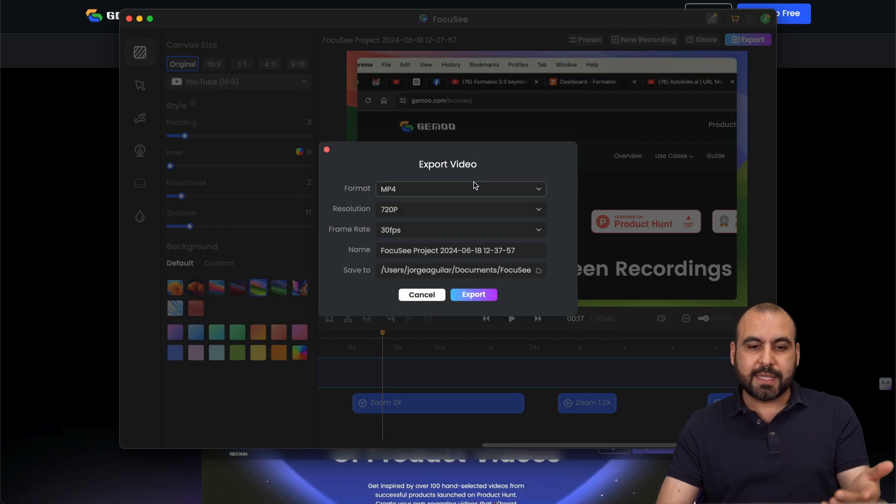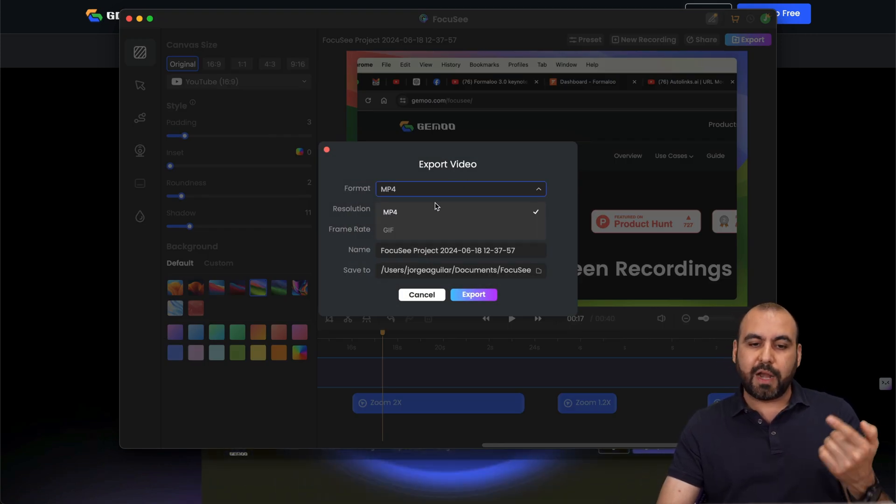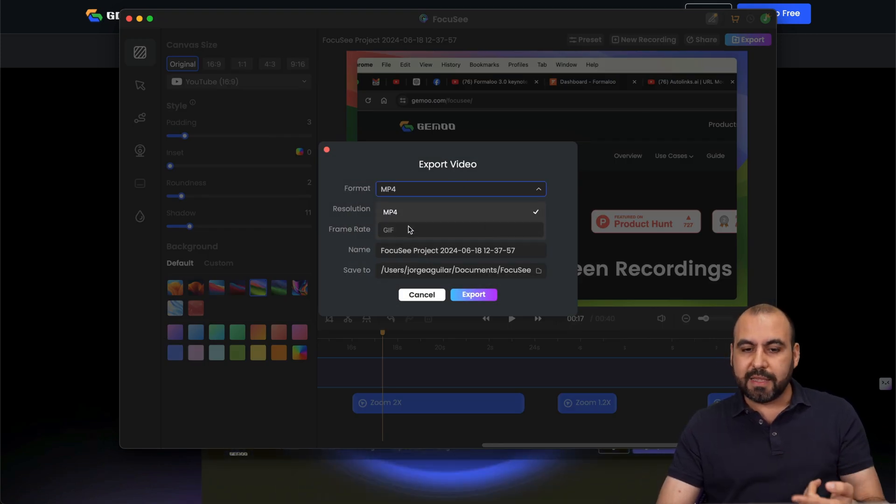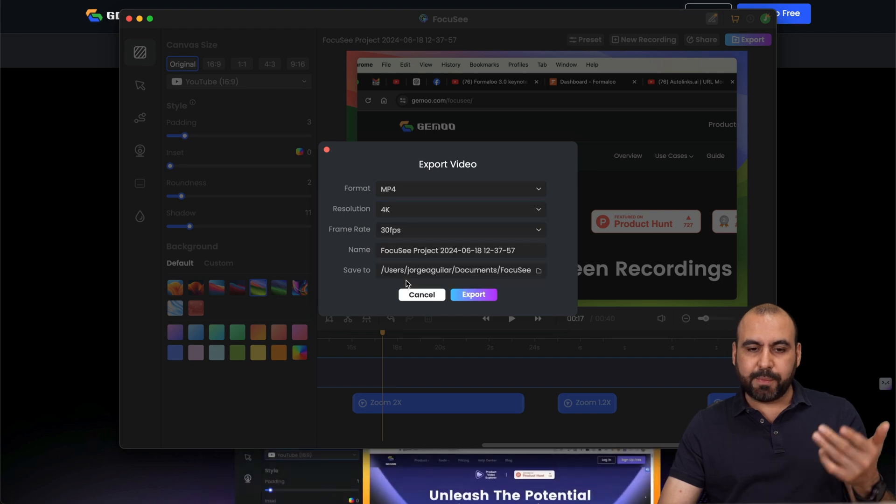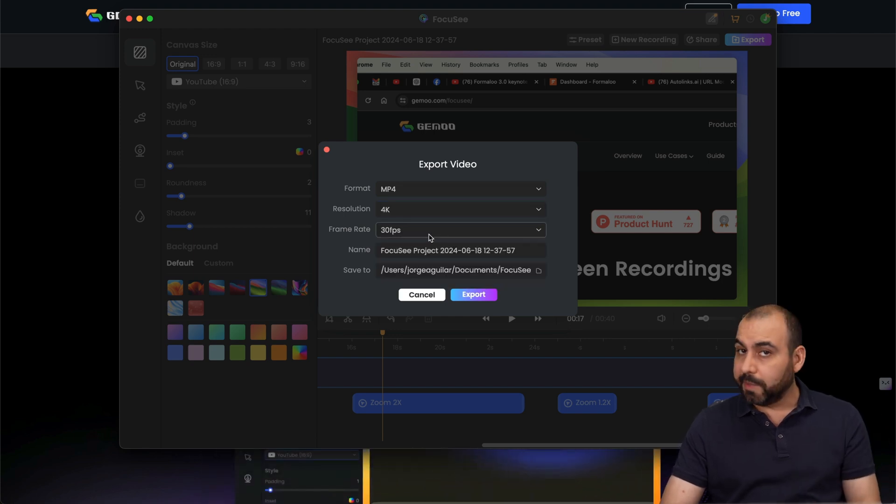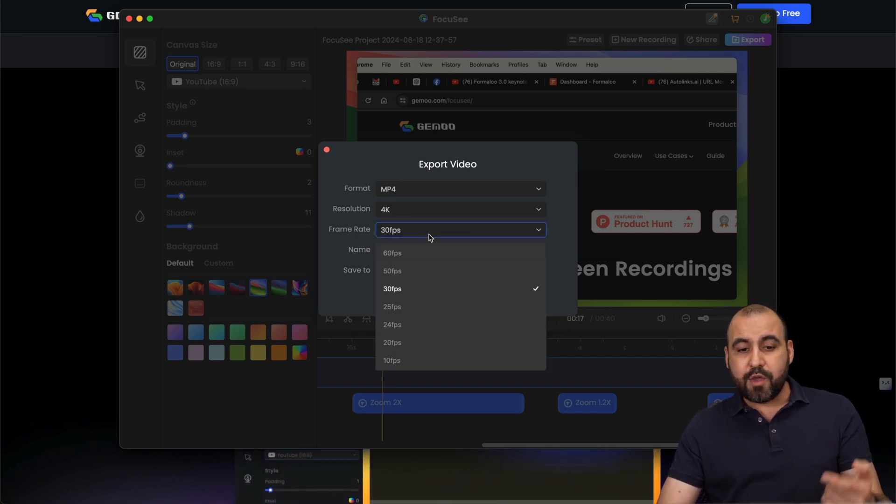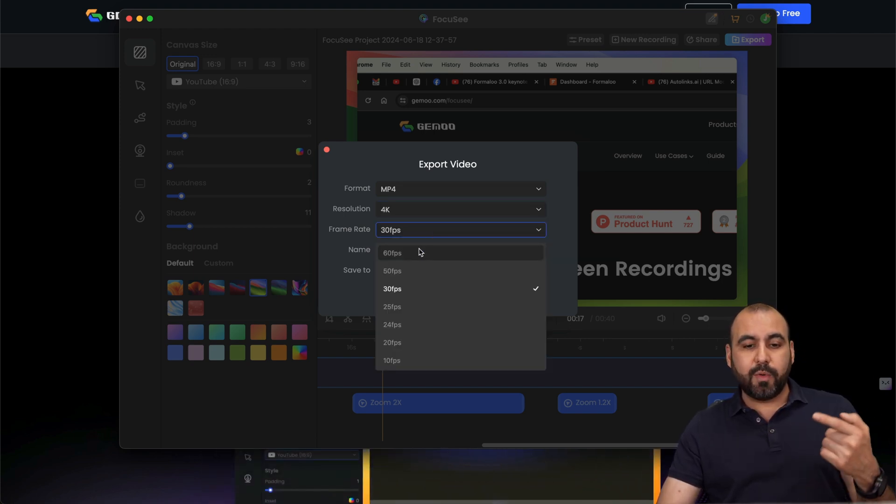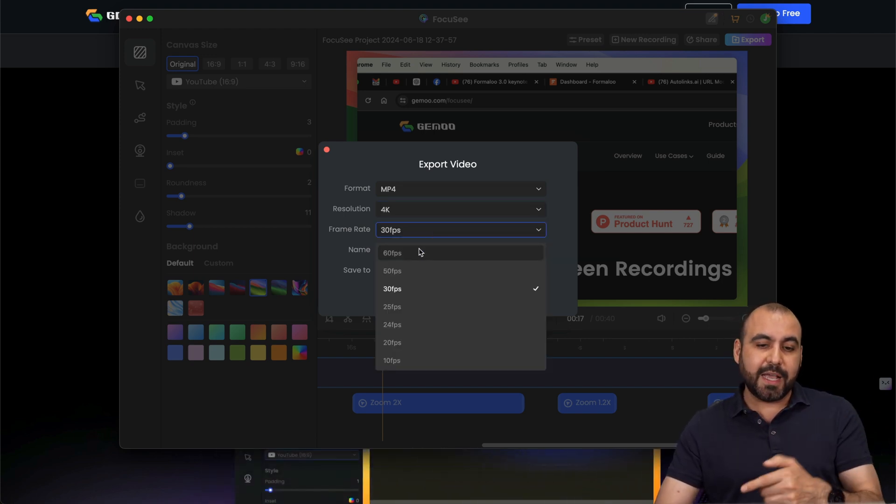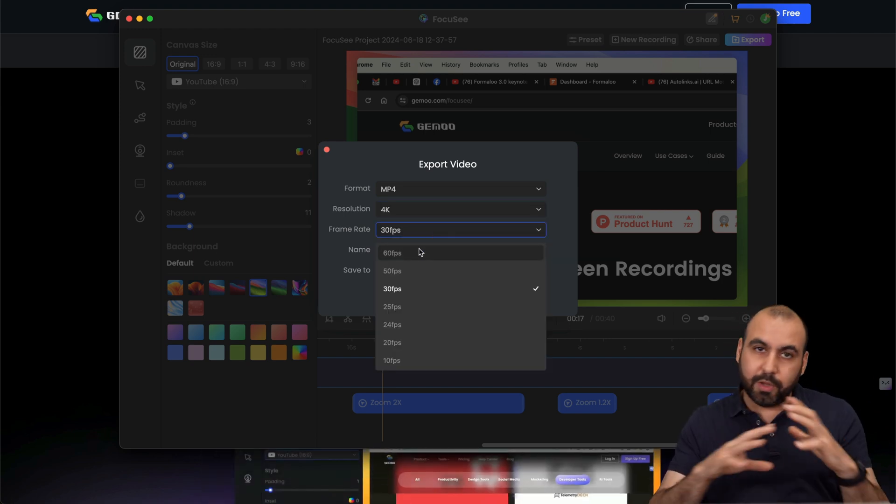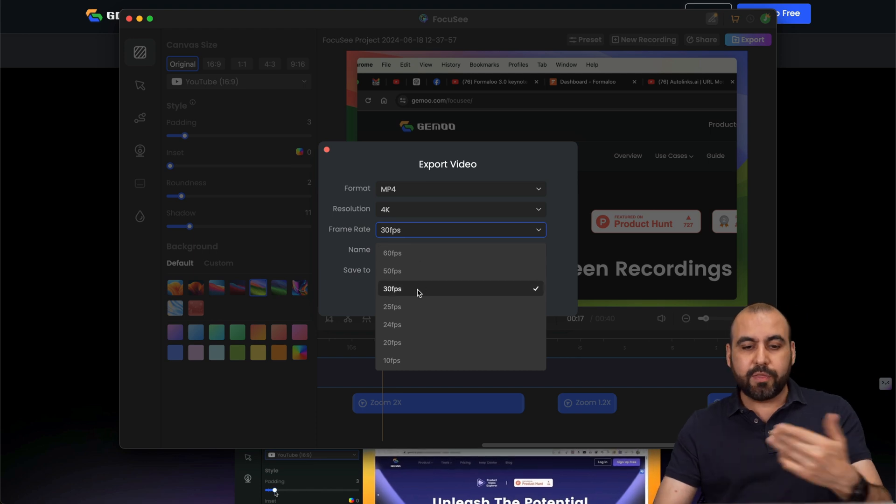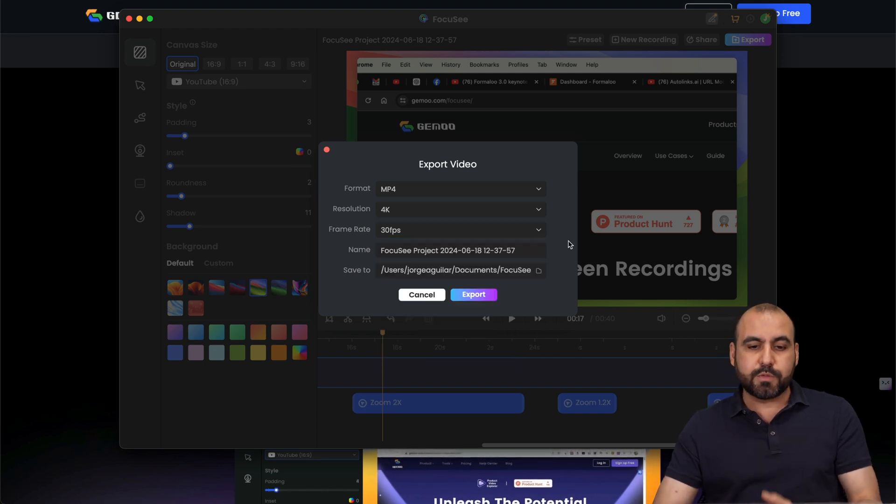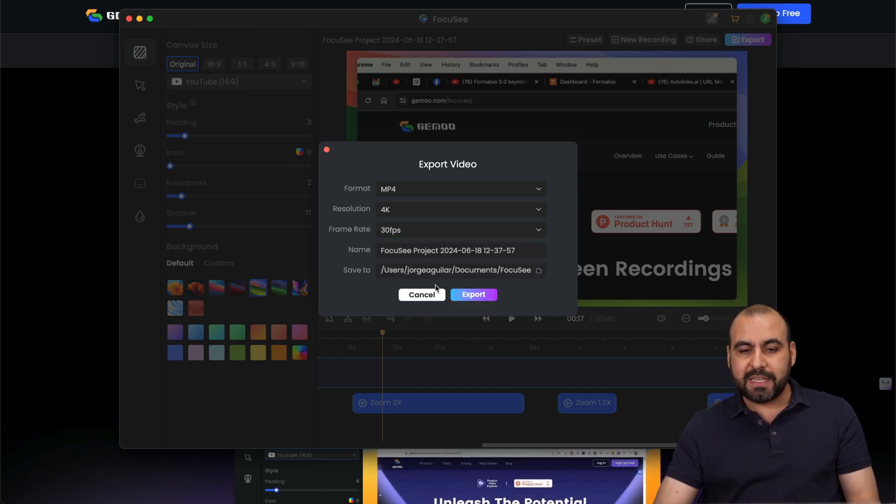And when you export in this case, you got option for MP4 GIF. You got your resolution in this case, for example, 4K, which would be the way to go. And you got the option all the way to 60 FPS. If you want to have really smooth transitions. But I think 30 FPS is more than enough. The name and the save to.